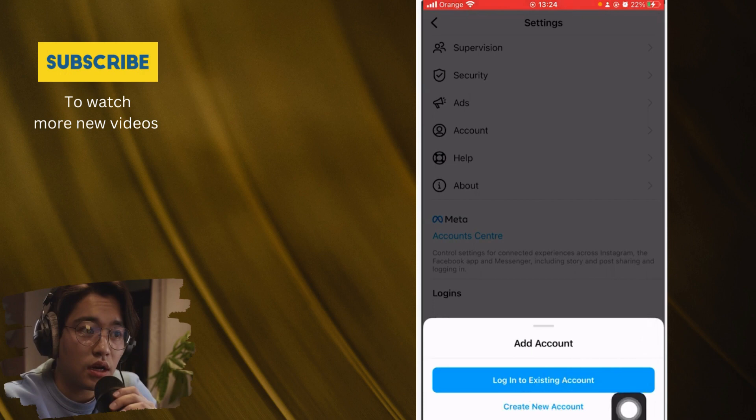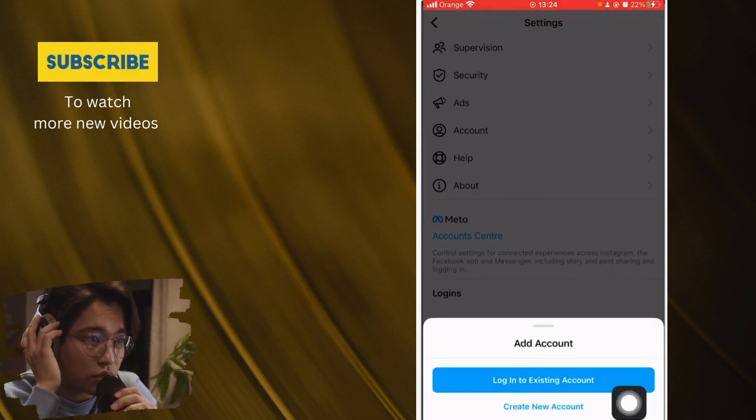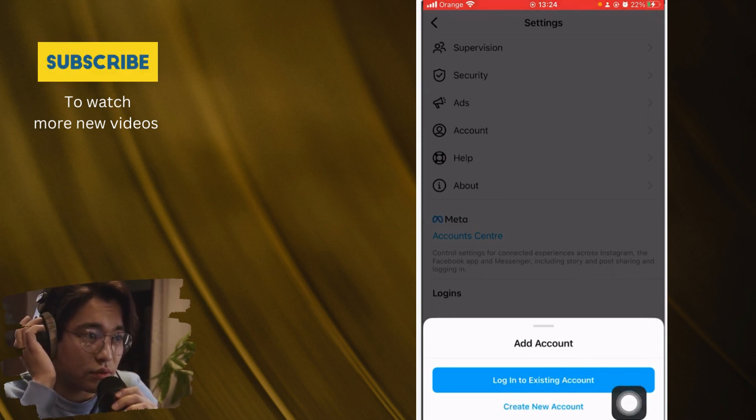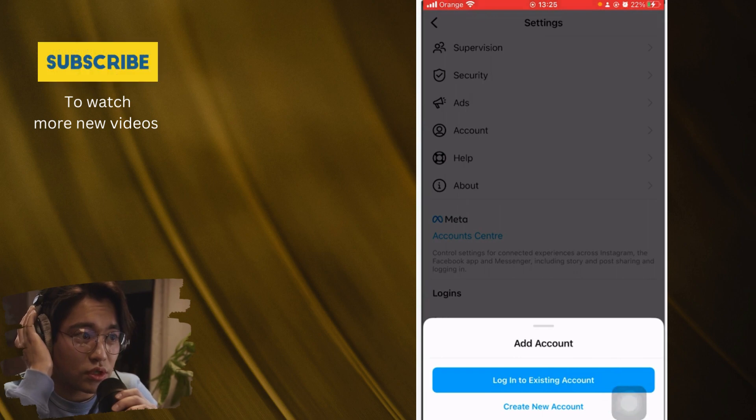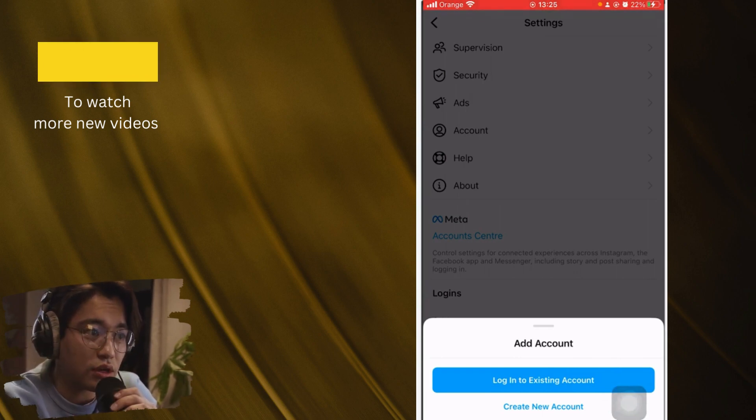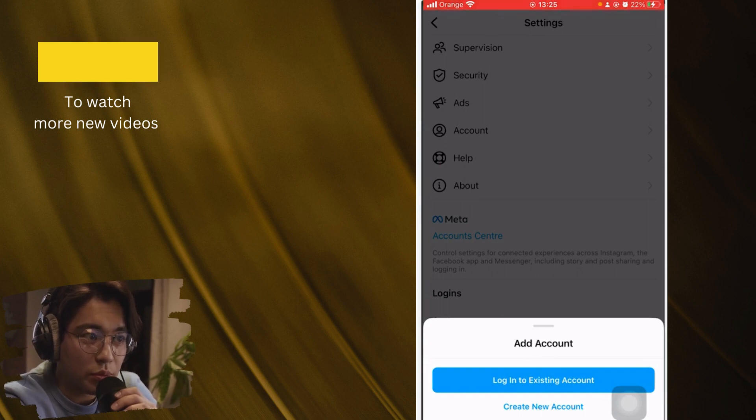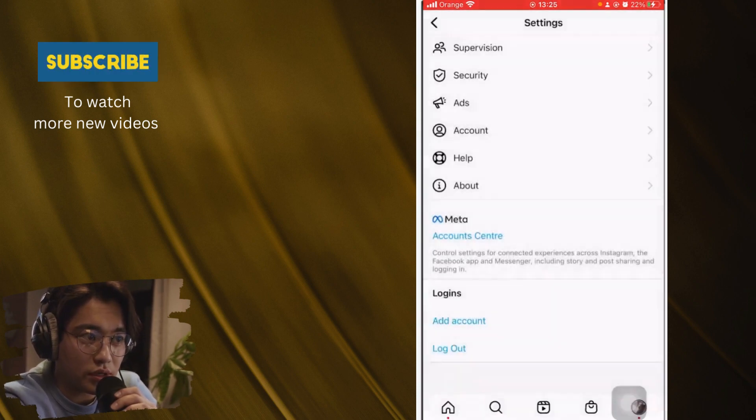For this, let's click on the same process because you just have to follow the steps and then you can then add another Instagram account. Let's click on, let's log in to existing account.